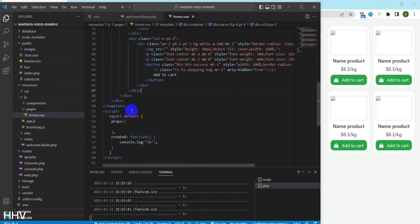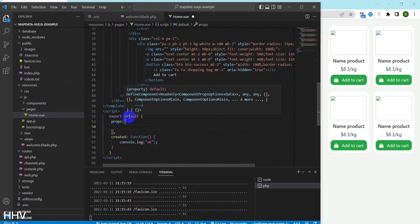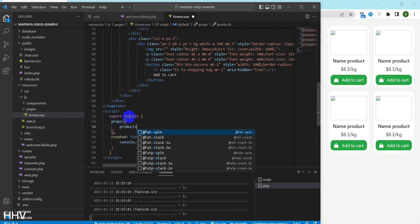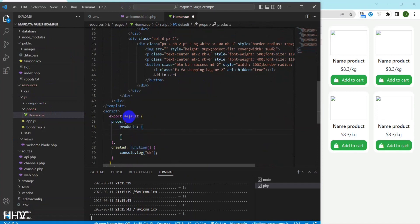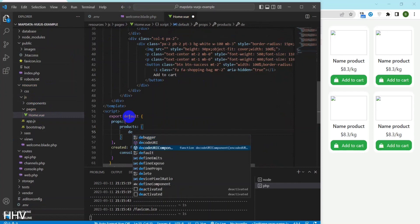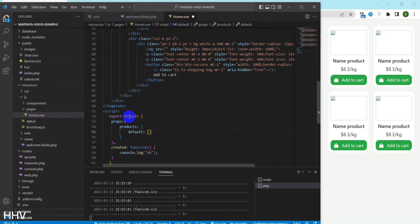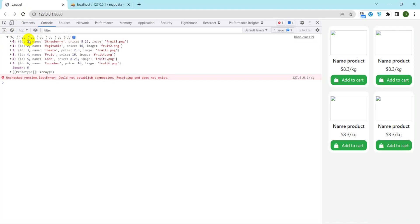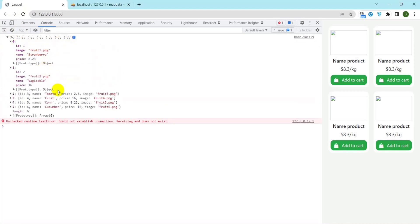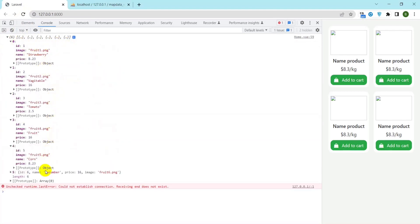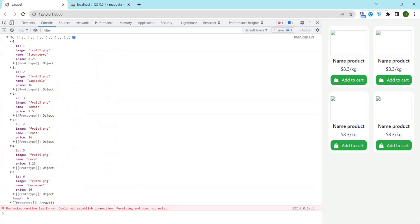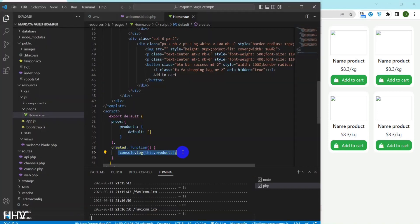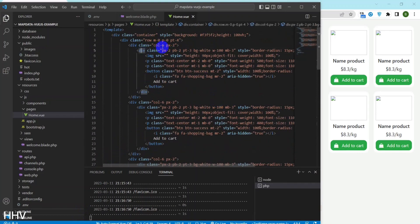This is a Vue.js component that defines a prop named products with a default value of an empty array. When the component is created, the created lifecycle hook is called, and the function attached to it logs the value of this.products to the console. The purpose of this component is likely to render a list of products based on the products prop passed to it from its parent component. By setting a default value of an empty array for products, the component can handle cases where the prop is not passed or is undefined.